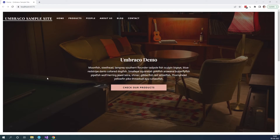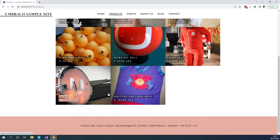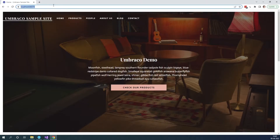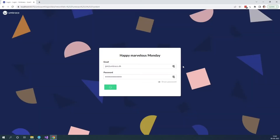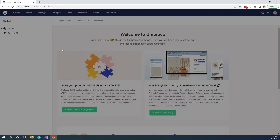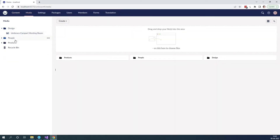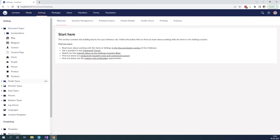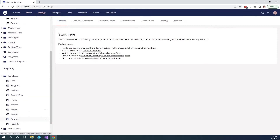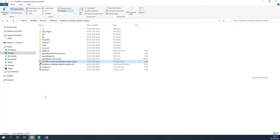Before we actually start on the migration, let's just have a quick look at the site we're going to migrate. As you can see, we have a site here with a couple of pages and some content on it. Let's try and go to the back office of the project. In here we can see we have some content nodes, we have some folders with some images. And if we go to the settings, we can see we have our document types and some templates. Now we want to migrate this site to Umbraco Cloud. So let's close the project down and get started.